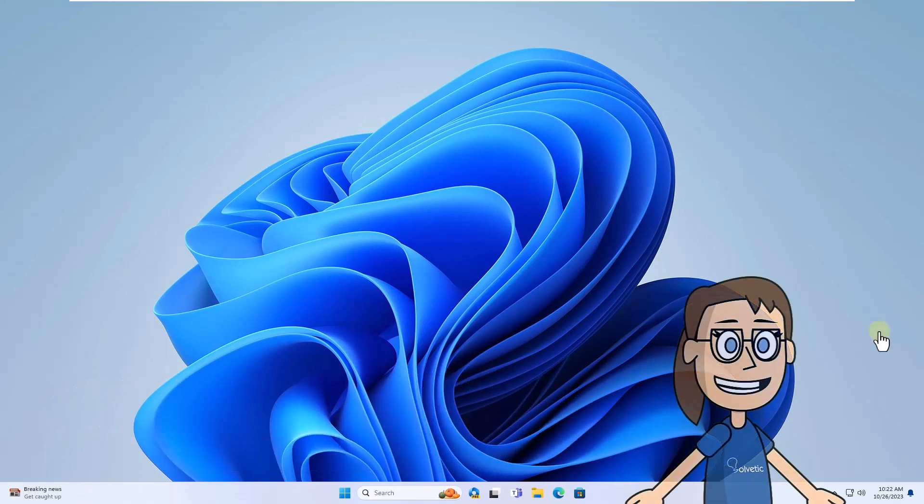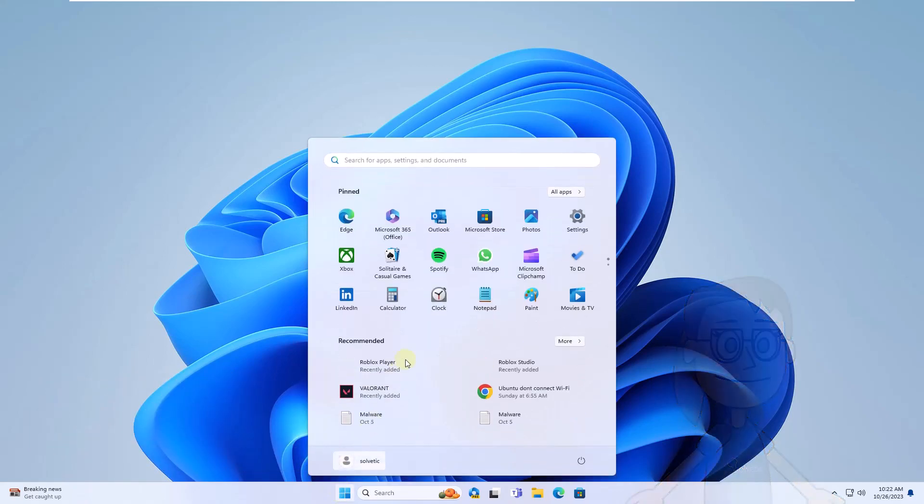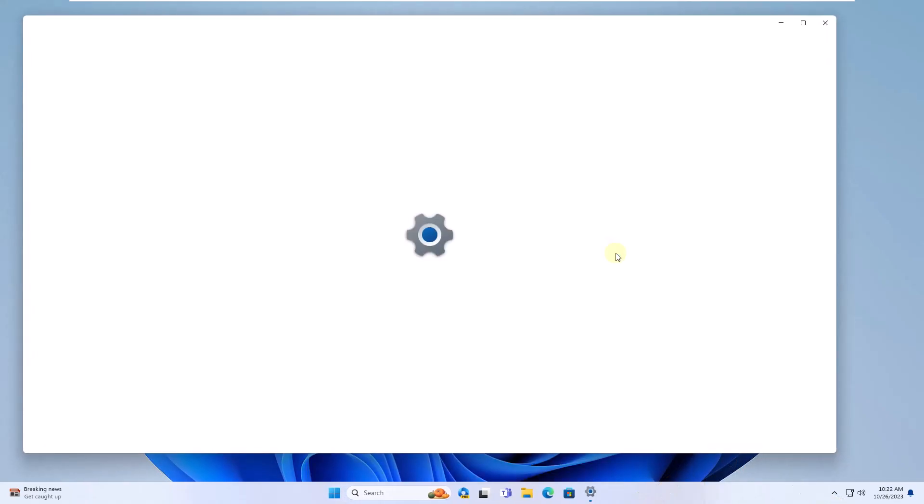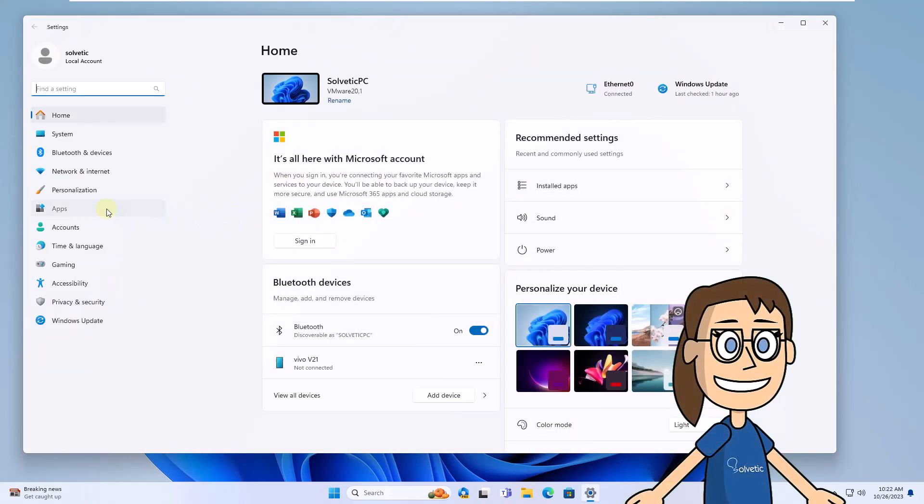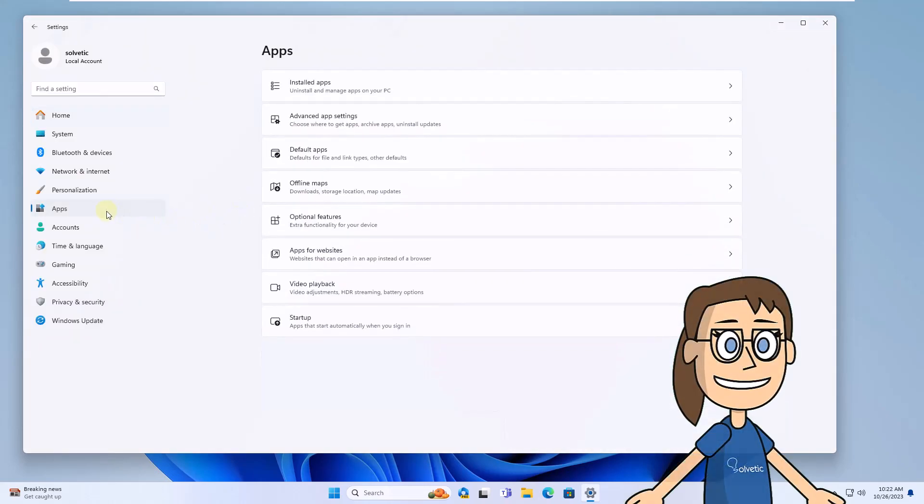To begin, click Start, click on Settings. Here, go to Apps and tap on Installed apps.